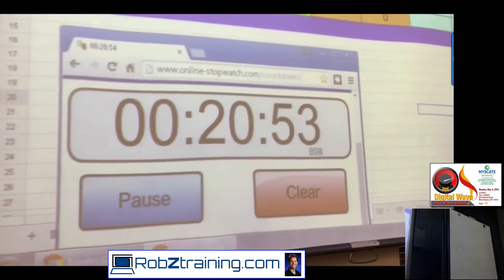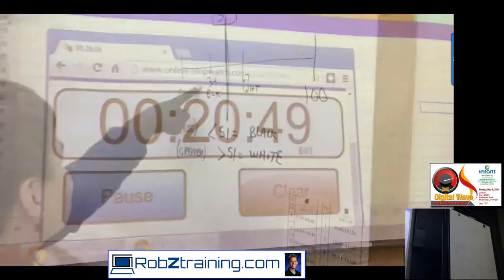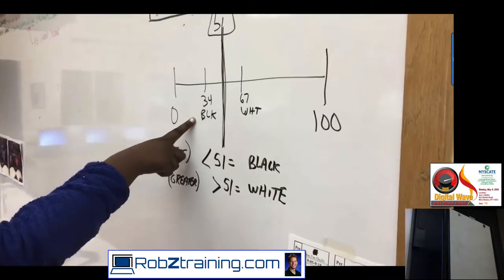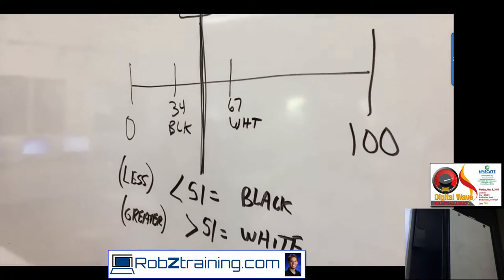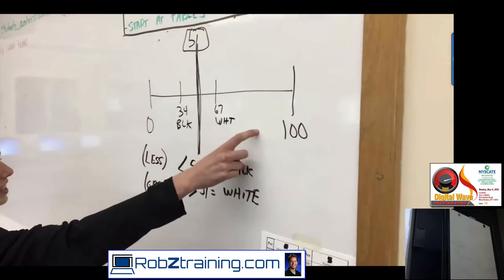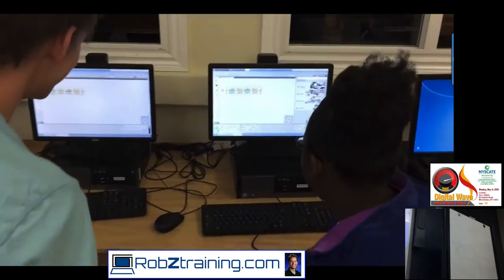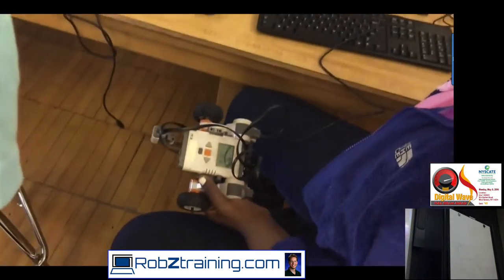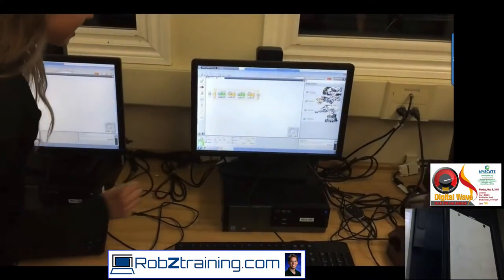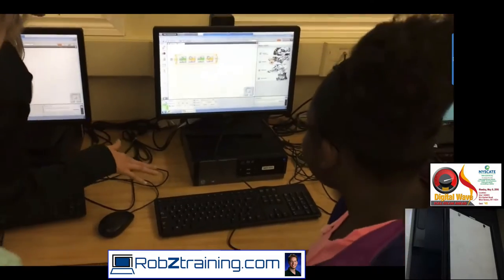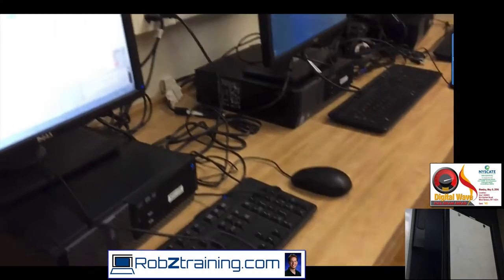We keep score using a countdown timer, and we use the time on the clock with a multiplier to get our points. Here you're seeing the students have a conversation about what number is just right — you have to find your low number and your high number in order to find the sweet spot, the perfect number to be programming with. Through collaboration, the students figure out what would make the most sense with our lighting conditions to tell our robots what color is black and what color is white, then they program them into the Lego NXT robots.